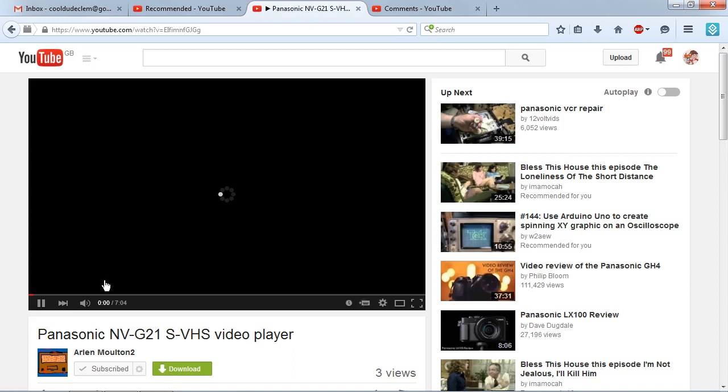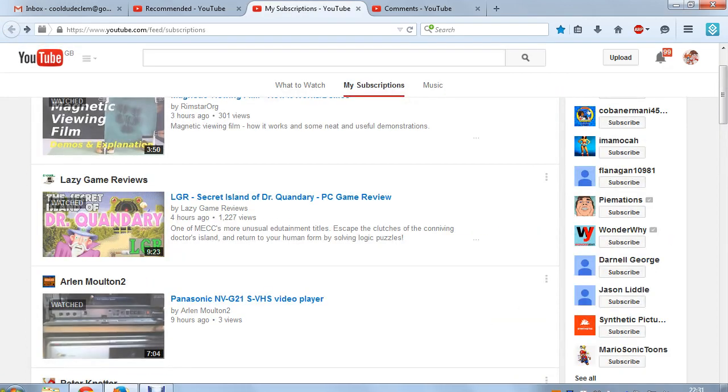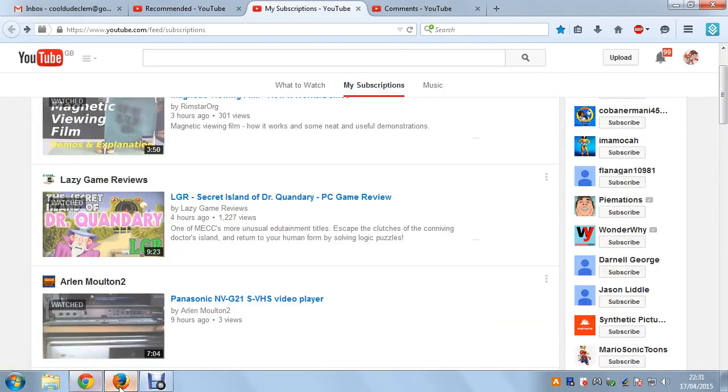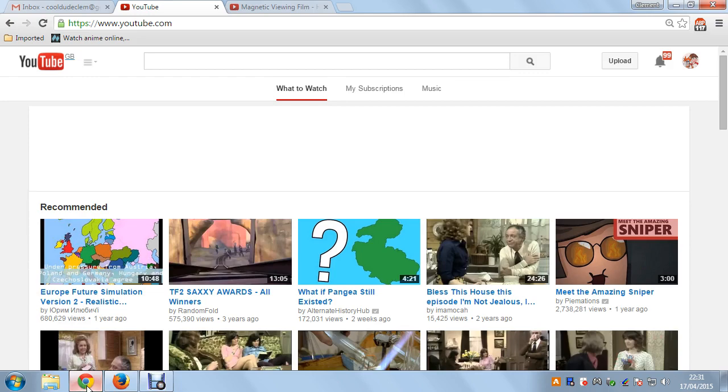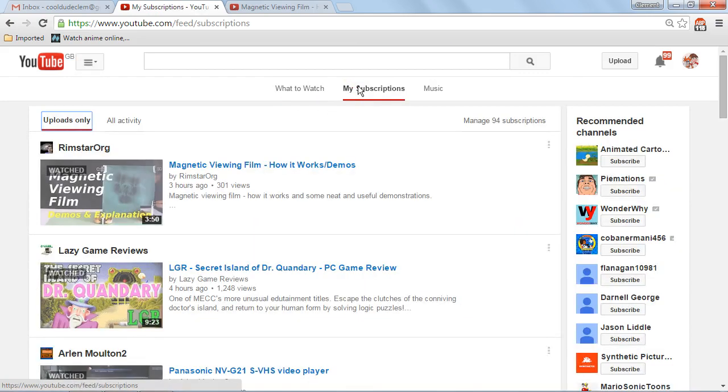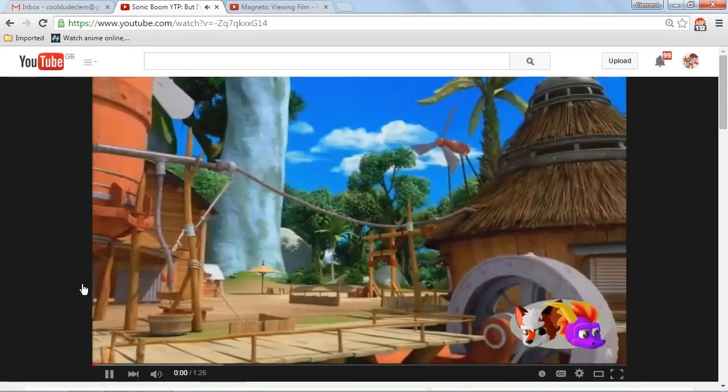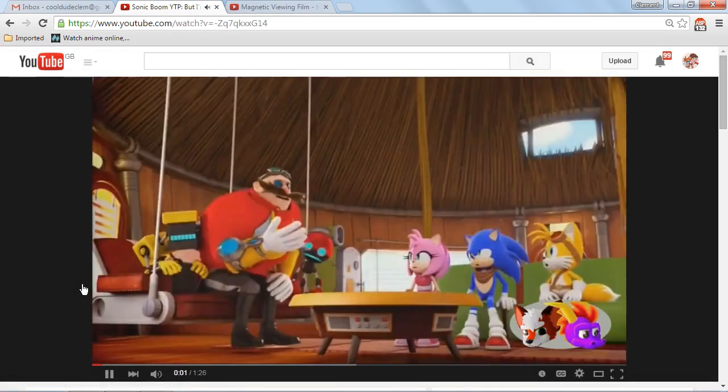As you can see, it's just ridiculous. Yeah, on Google Chrome it works fine. So YouTube, you're in no trouble.